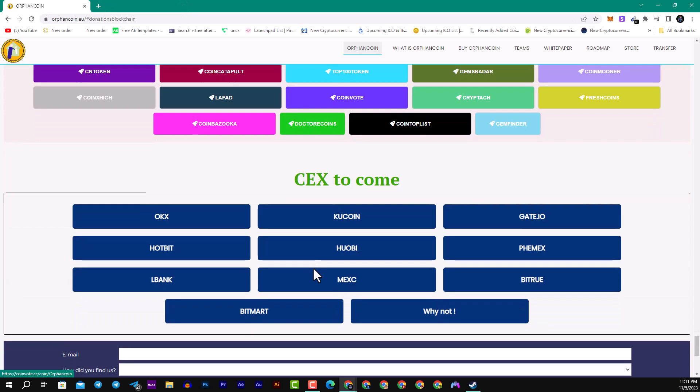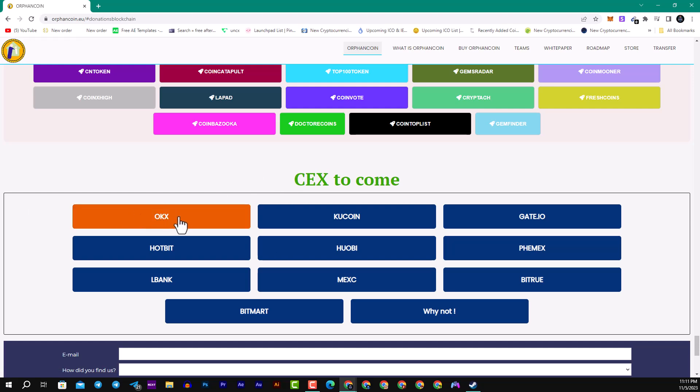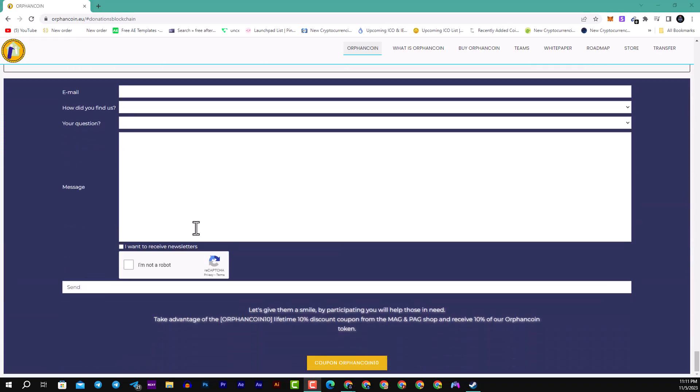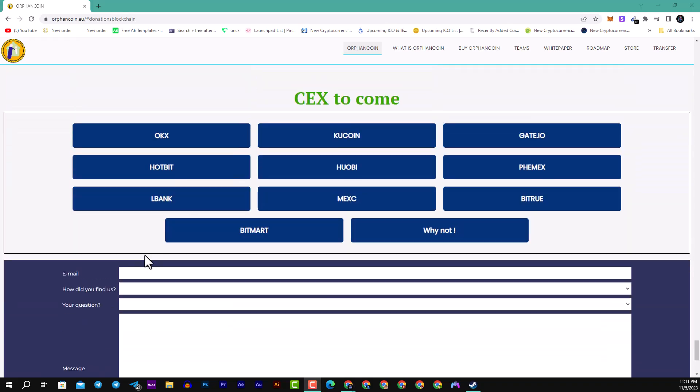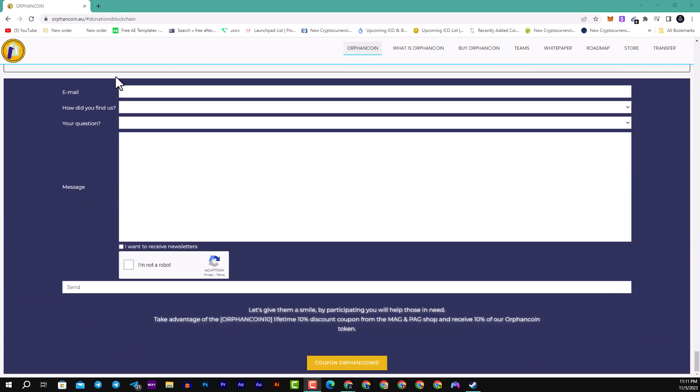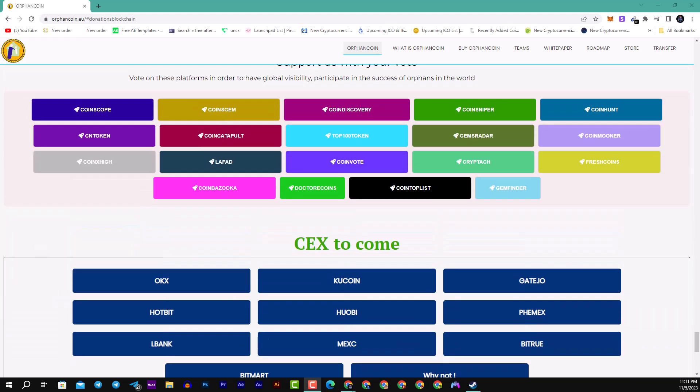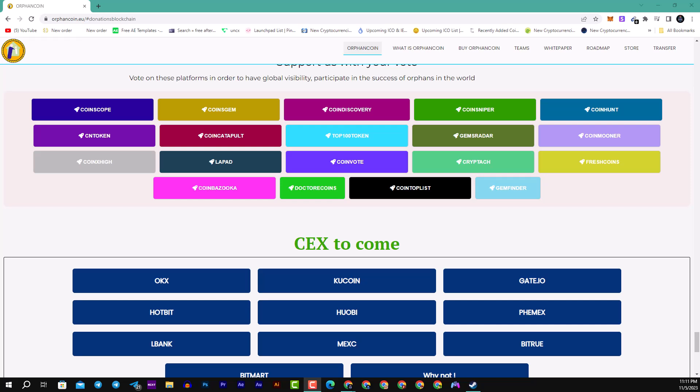Here guys you can see the centralized exchanges to come. They will be listing on OKX and KuCoin, Gate.io, Hotbit, Uniswap, MEXC, and much more. Here guys you can connect them with your email, how did you find them, and your questions and the message to them.